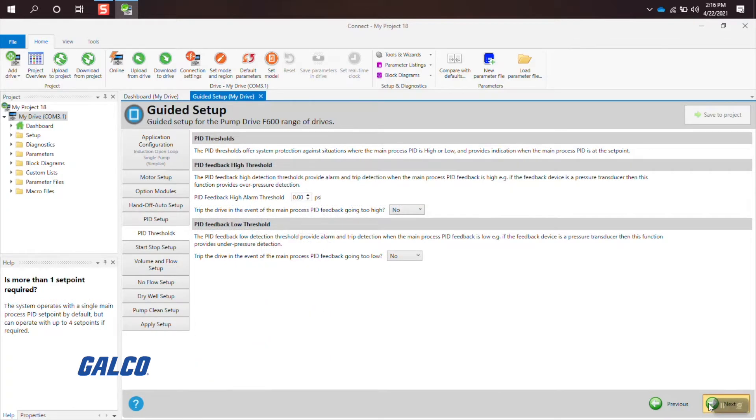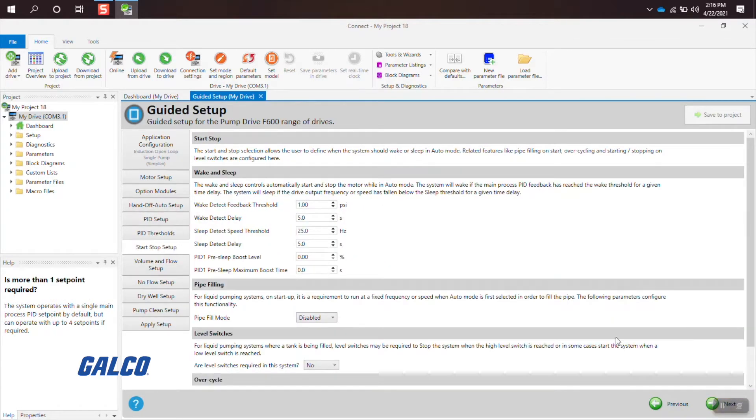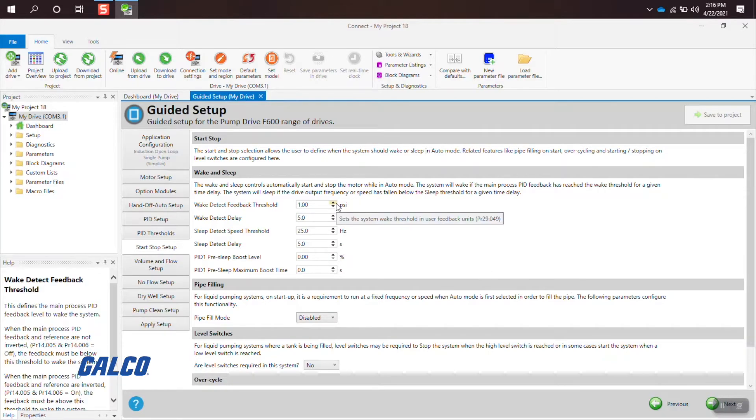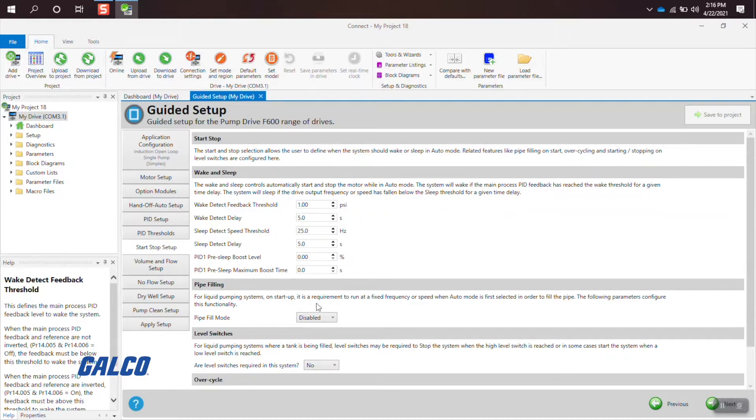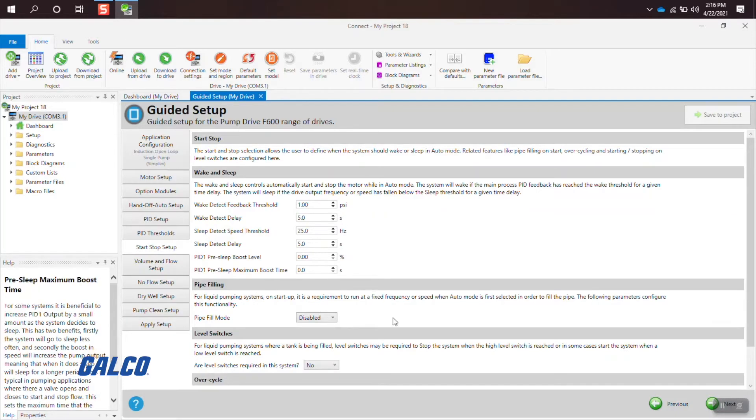When on the start-stop setup, you will be setting up your wake and sleep parameters, which tells the drive when it should be running and when it shouldn't.